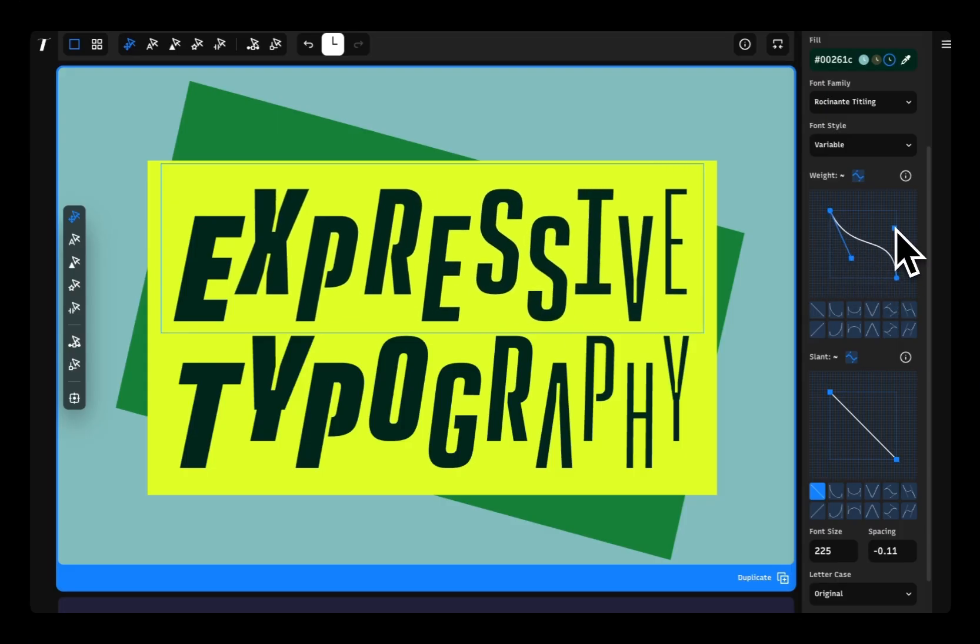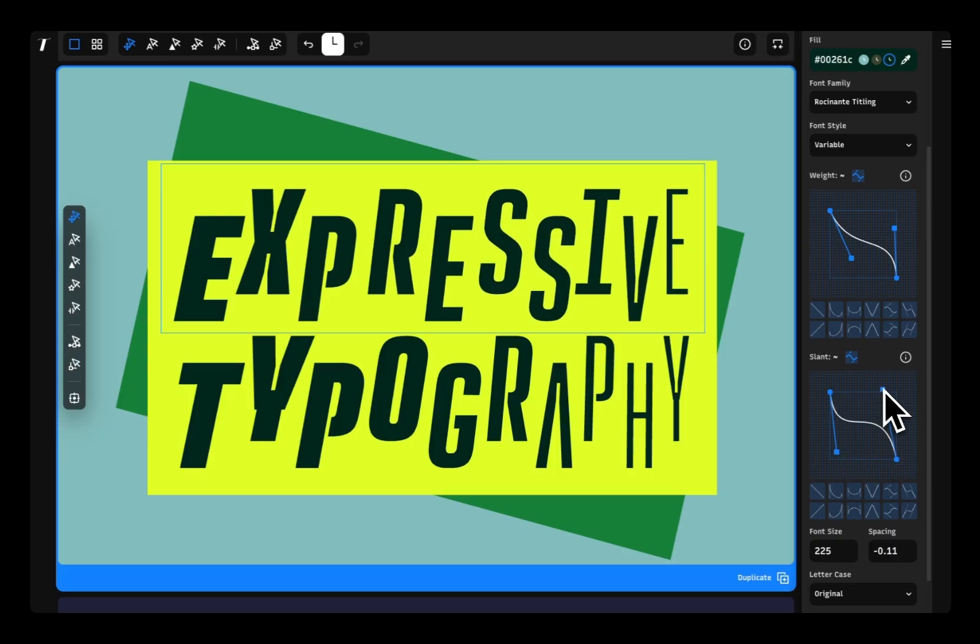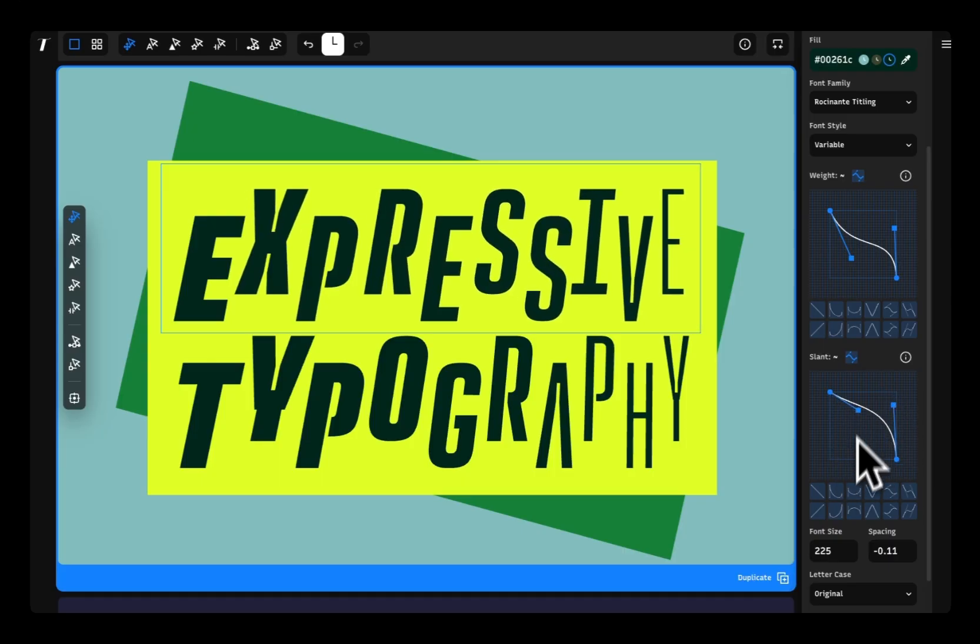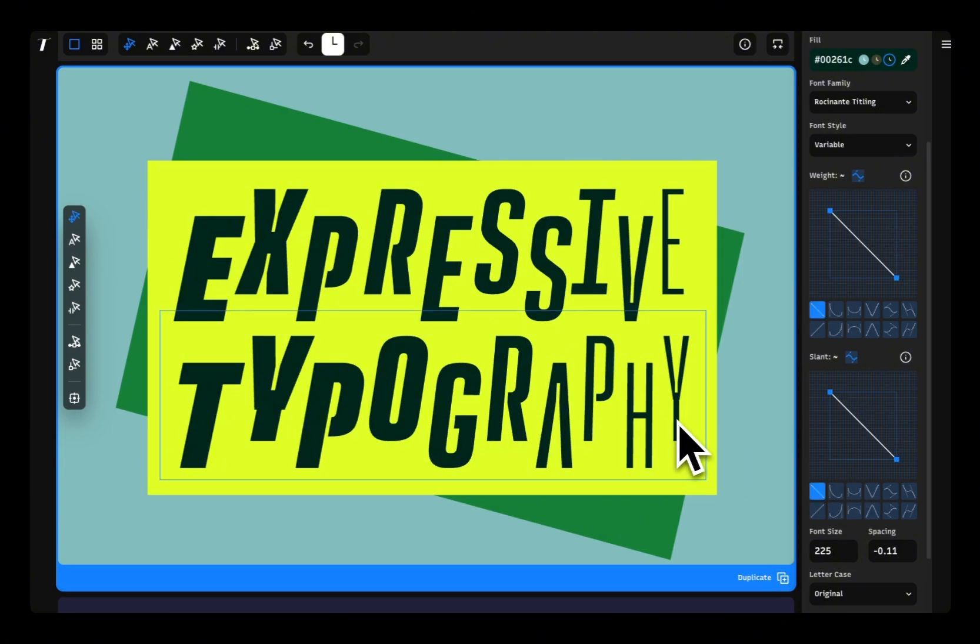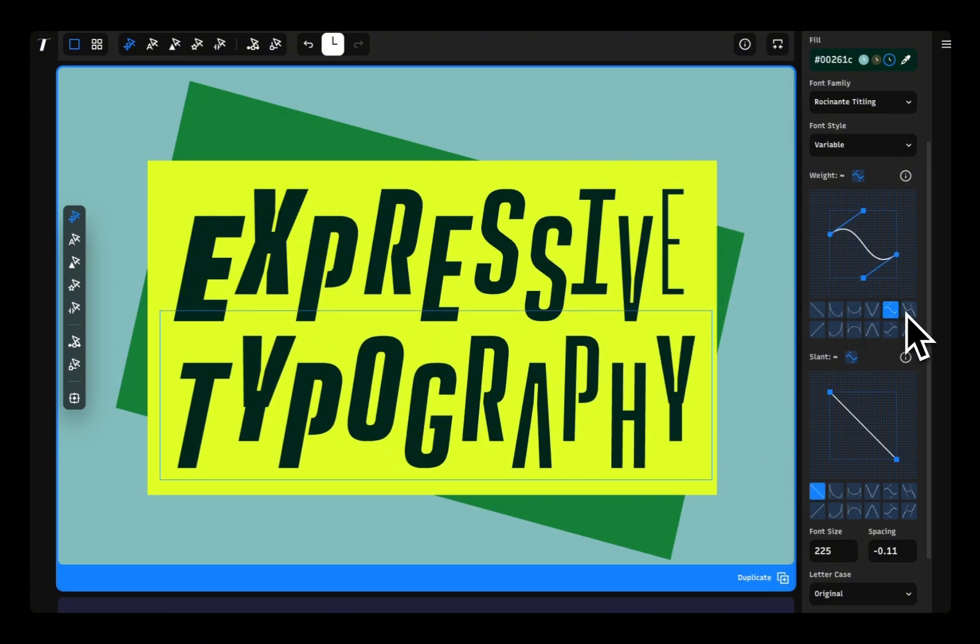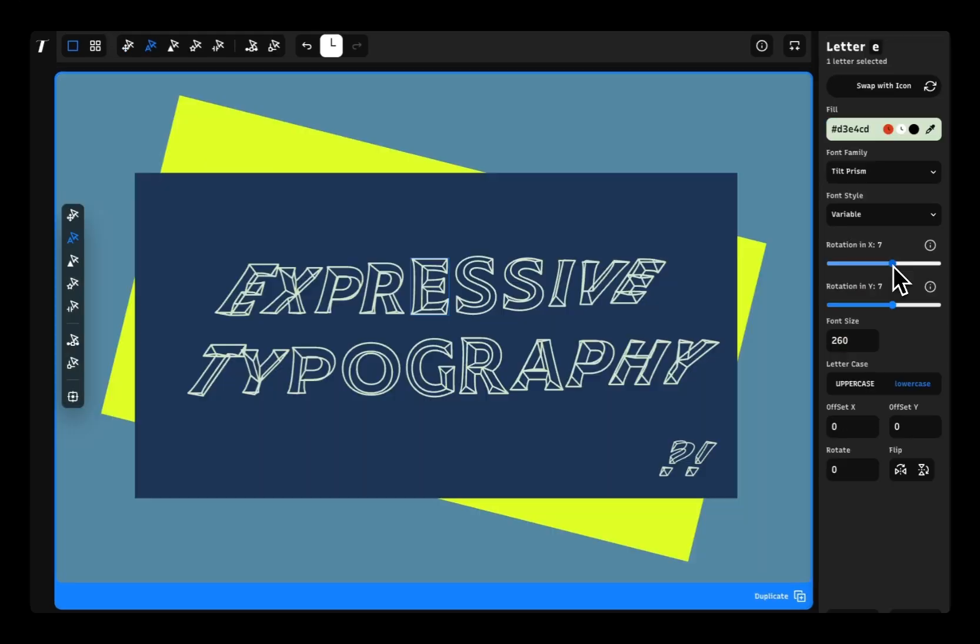Each graph represents one of the font's variable axis and you can adjust the graphs to shape the look of your design to your liking. There are also presets for axis you can select underneath the graph.